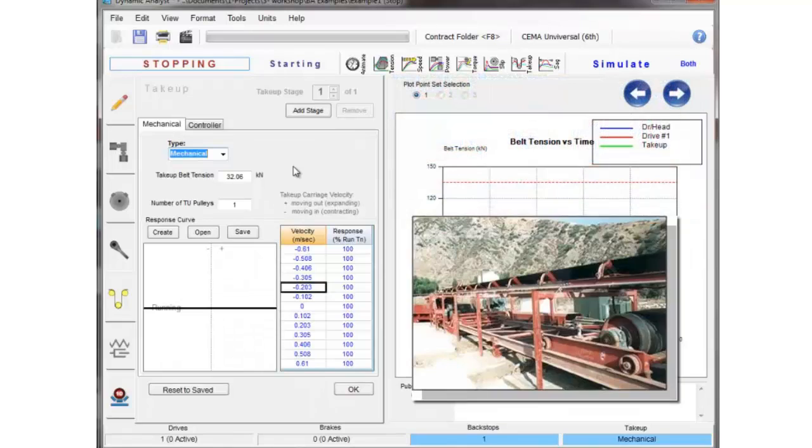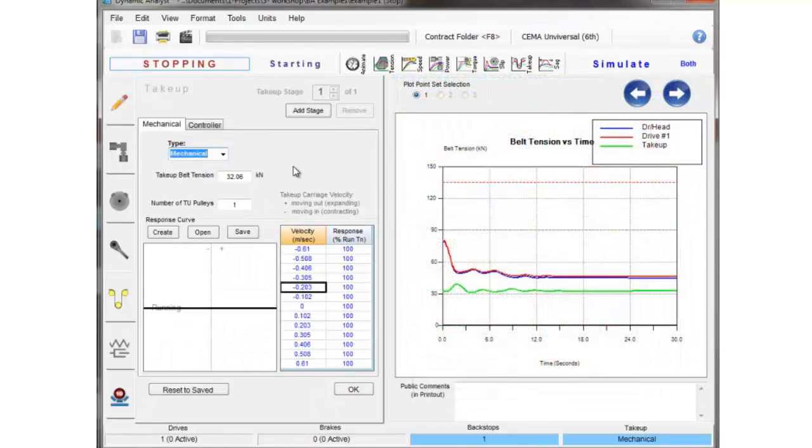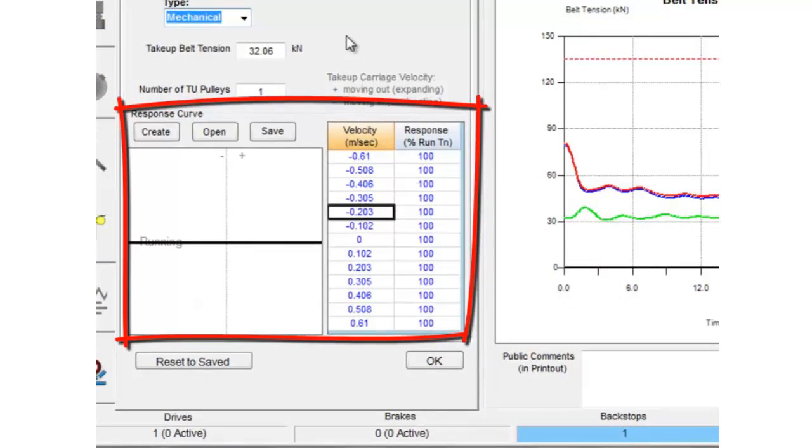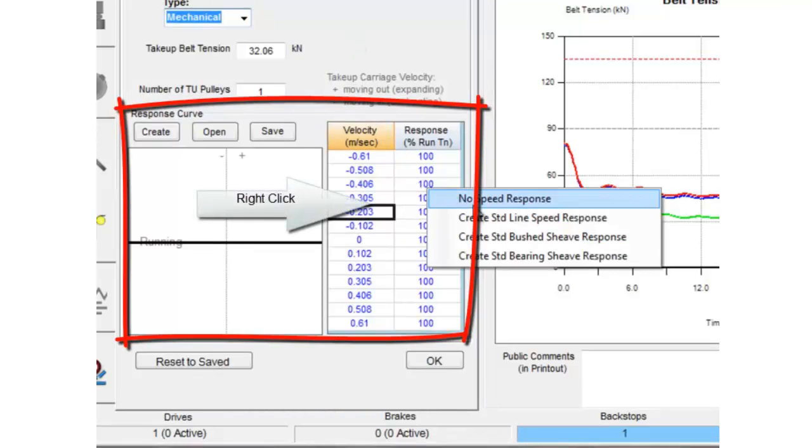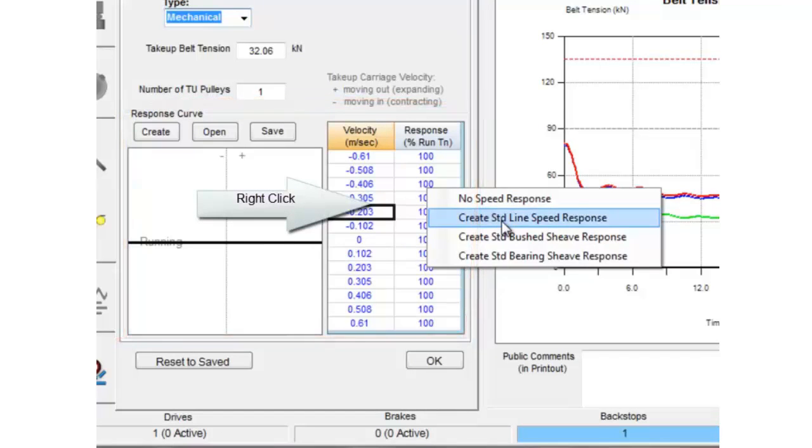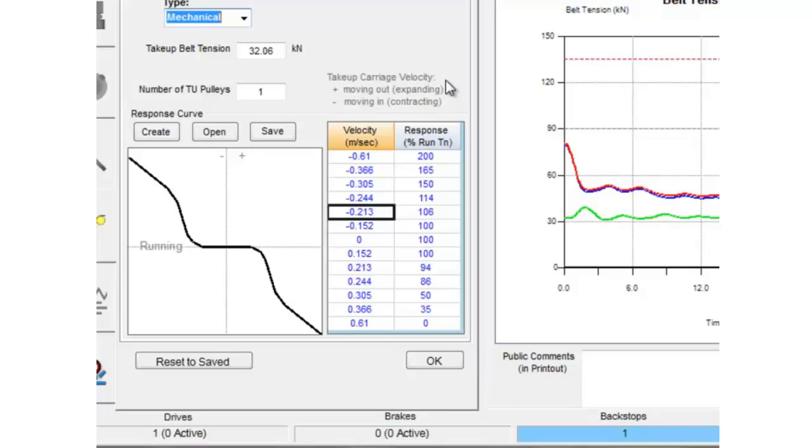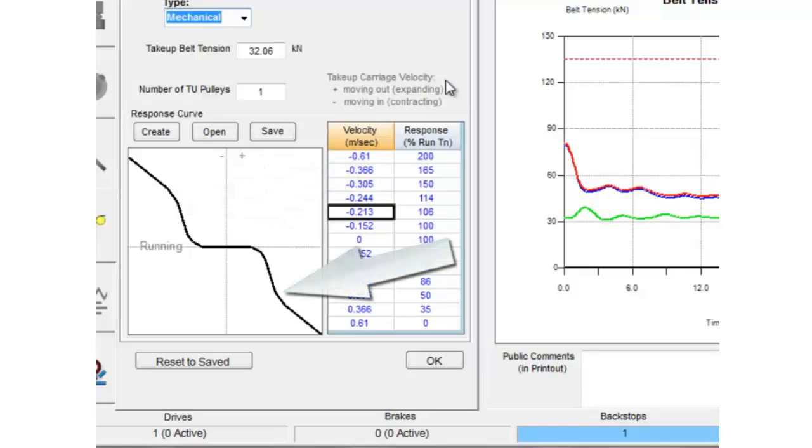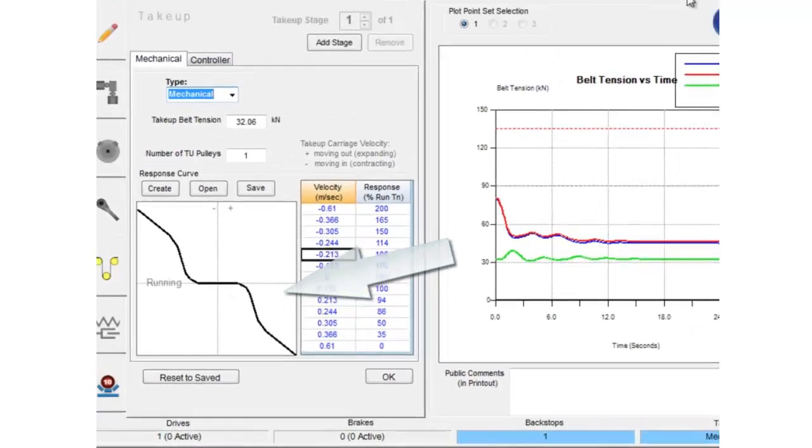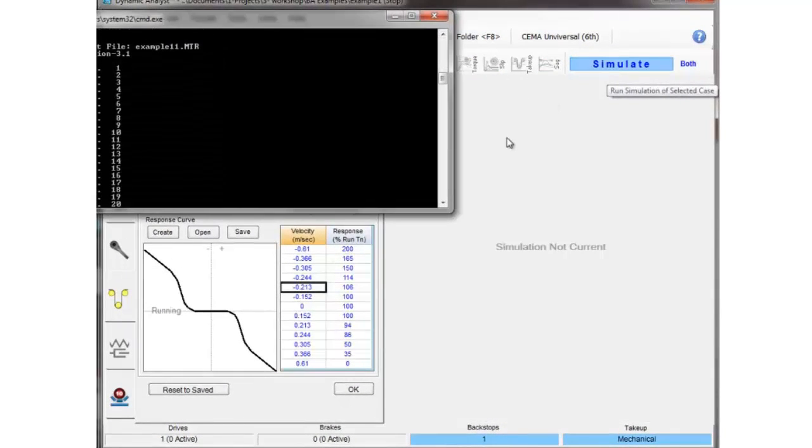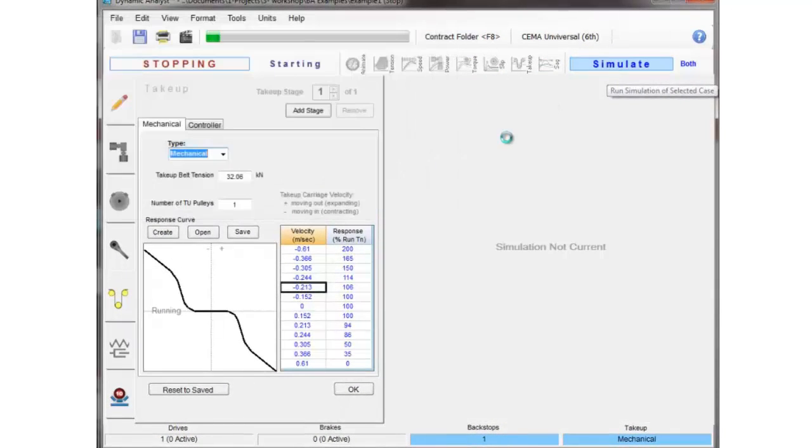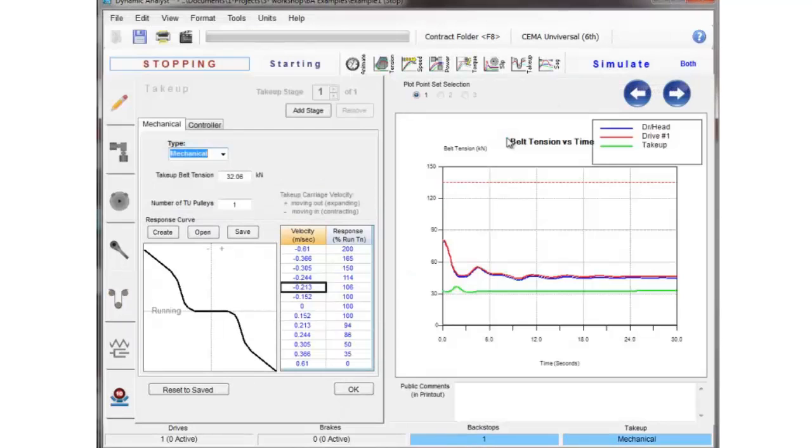So now we have to generate some type of a speed response curve which dictates that when the carriage is getting pulled faster than it's capable of, the tension either goes up or down. If we're trying to pull the carriage in, pull against the winch, the tension will go up. And if the winch can't keep up with the belt stretch, the tension will go down. So you can take this plot and change these numbers and generate whatever curve represents the winch or the hydraulic cylinder that you're working with.